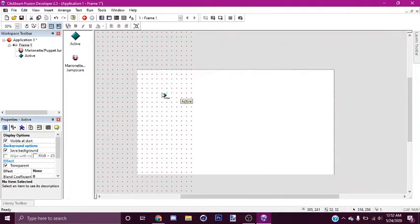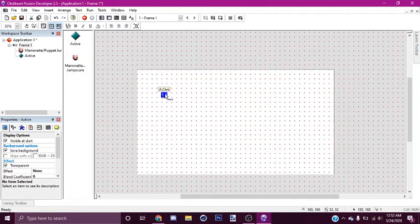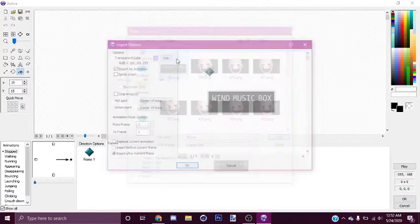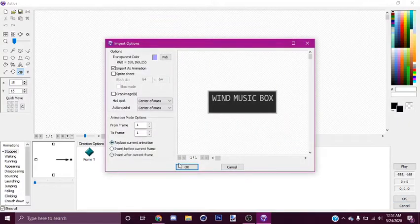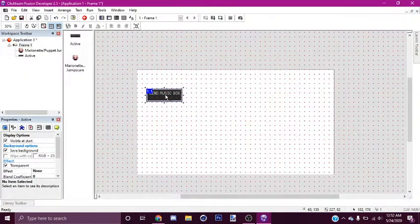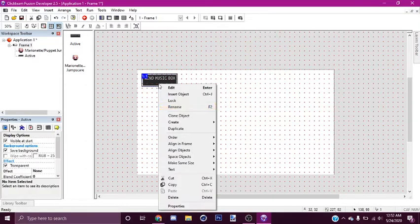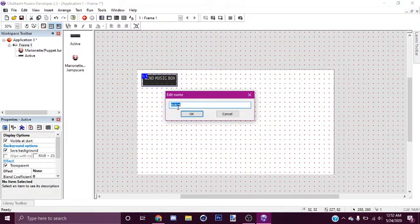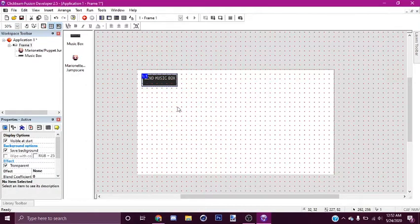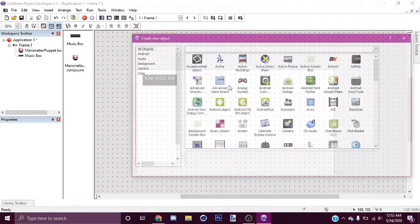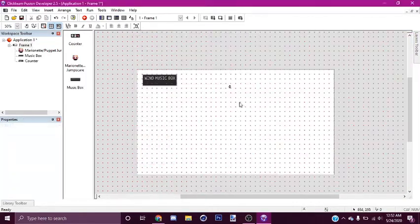Now we're going to need the visual for the music box. So go here, replace the animation. Then bam, we've got your music box graphic. And approximately there's the meter — the meter is a counter.